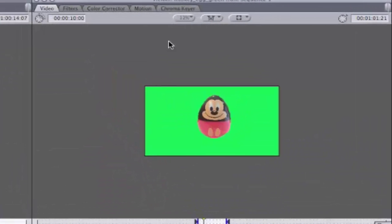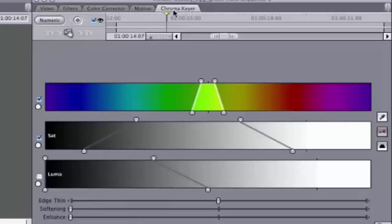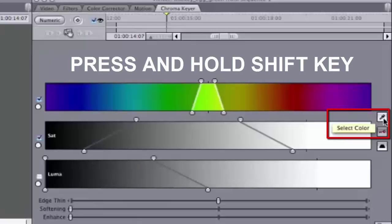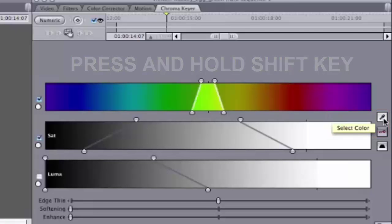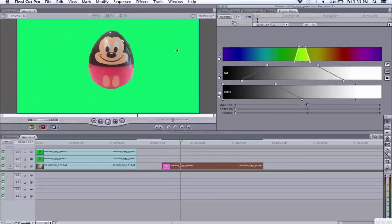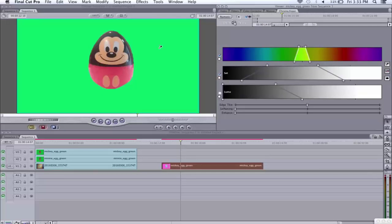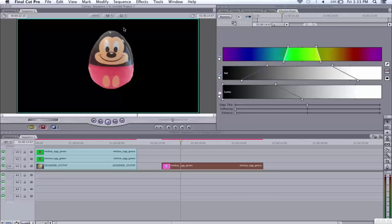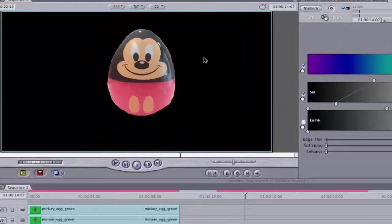Under Chroma Keyer, you come over here to Select Color, hold the Shift key, click on the icon, then drag the cursor into the green, and then click again. Now, release the Shift key. As you can see, all the green is gone. Mickey is now all by himself.